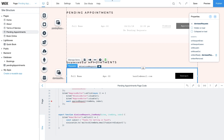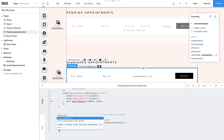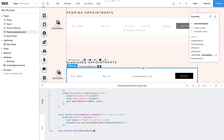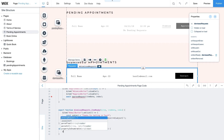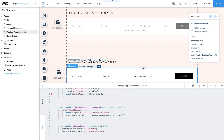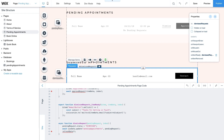Now create an async function dismissRequest with a pendingRequest parameter. Change the pendingRequest status to dismissed. Then use wixData.update on your pendingAppointments collection with the updated pendingRequest status — this updates the status of booking requests in your collection. Dismissed requests will be labeled as dismissed and will appear in the dismissedRequests repeater. Then call the function refreshData, which refreshes your datasets making sure each repeater is up to date. Approved requests will no longer appear as pending, and dismissed ones will show up in the dismissedRequests repeater. You'll write this function later in your code.